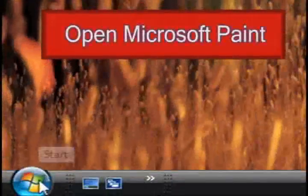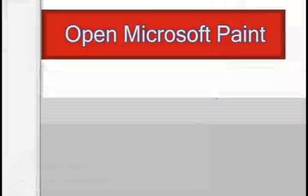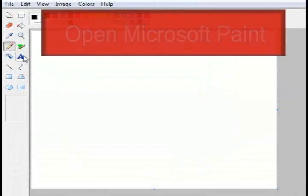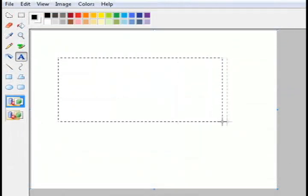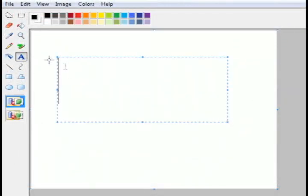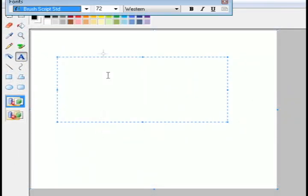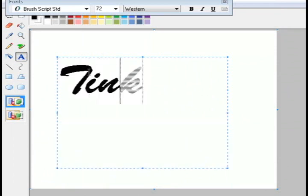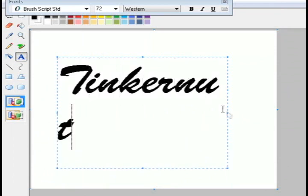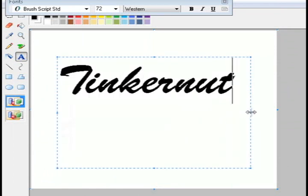Start by creating a folder and open up Microsoft Paint. Just type something out, since it's going to be a signature, try to make it in a font that looks kind of like handwriting.